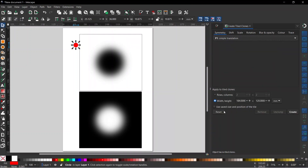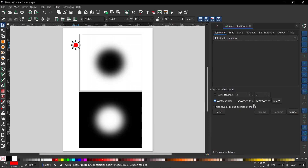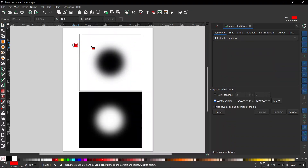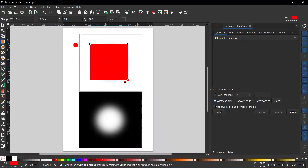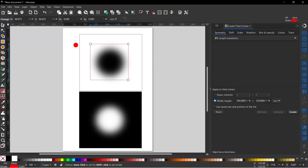Down at the bottom here we can tell Inkscape how many clones we want to create. We can either do it using rows and columns, or I'm going to be using Width and Height — if you're not sure exactly how many tiled clones you need, this is an easier way of doing it. To work out the area you need, the easiest way is to grab the rectangle tool, drag a rectangle over the whole lot, give it a red stroke, and get rid of the fill color.